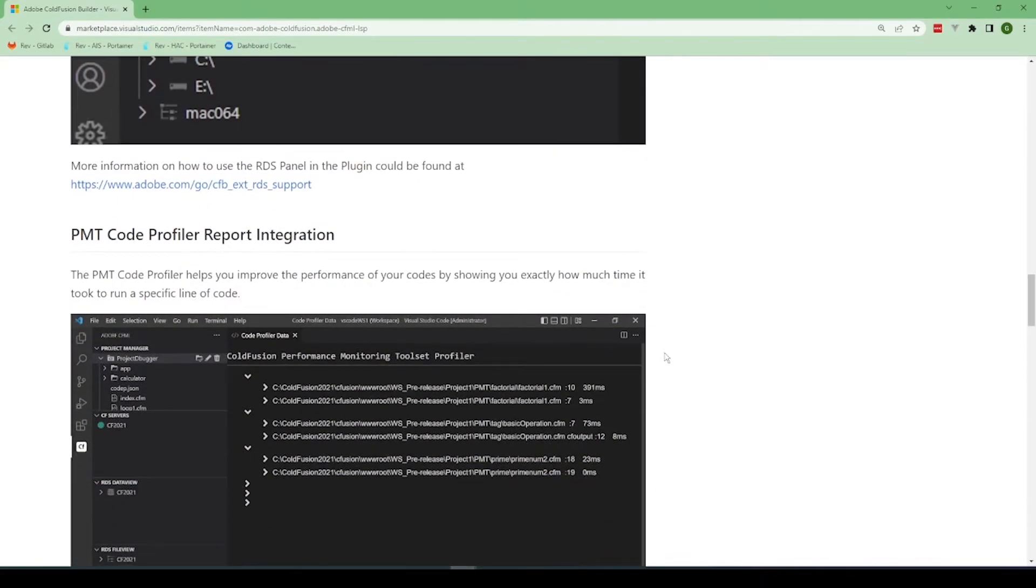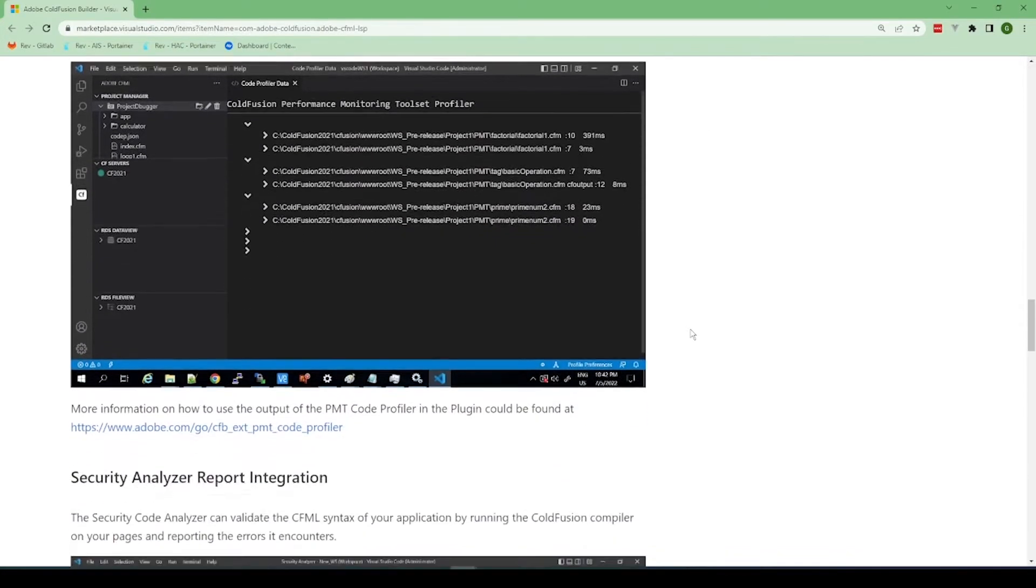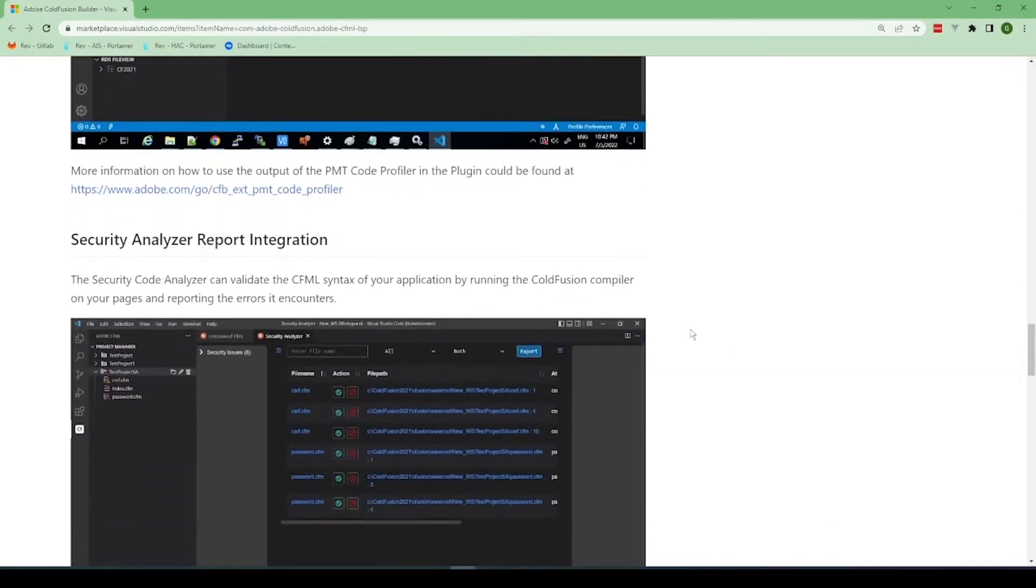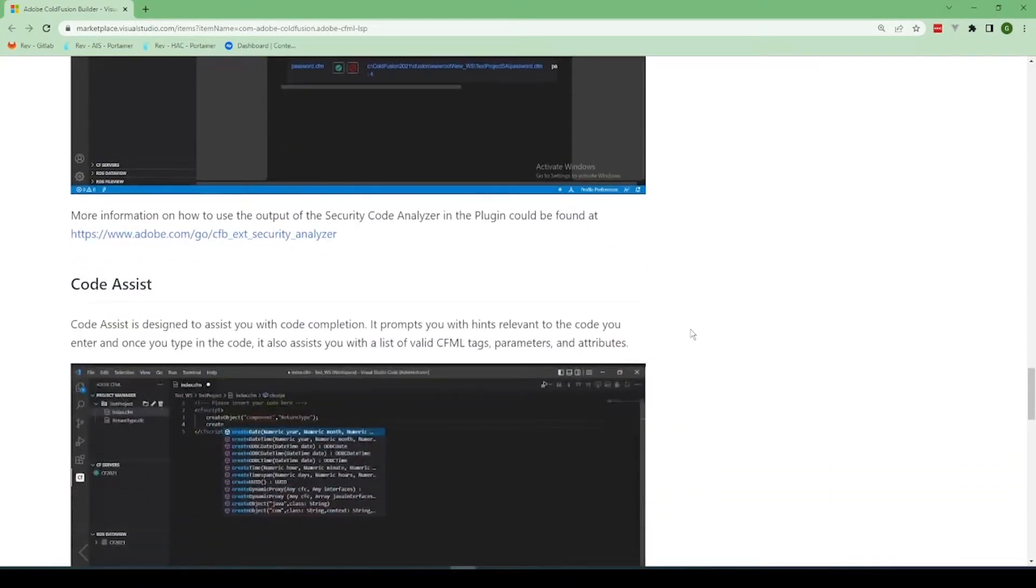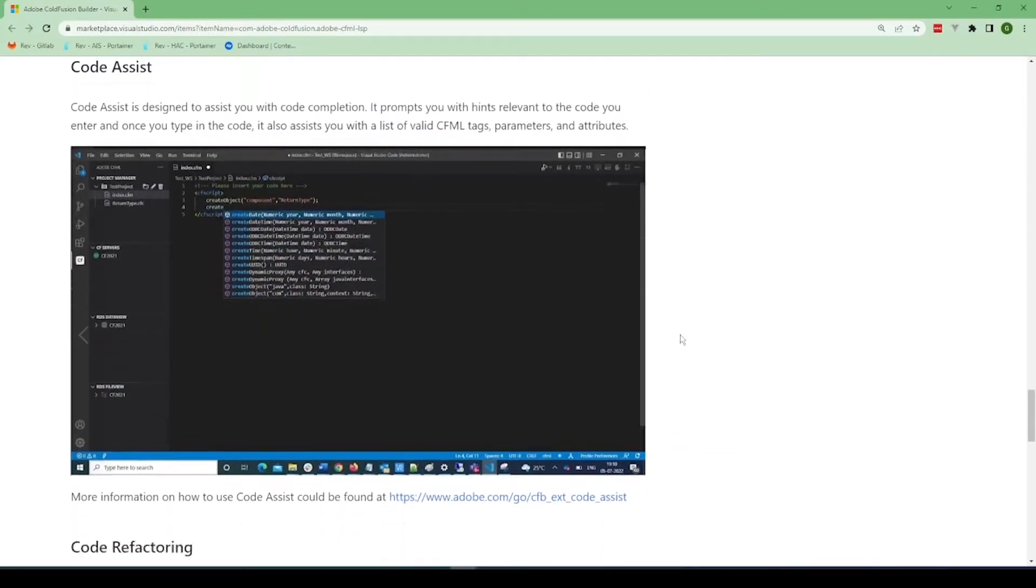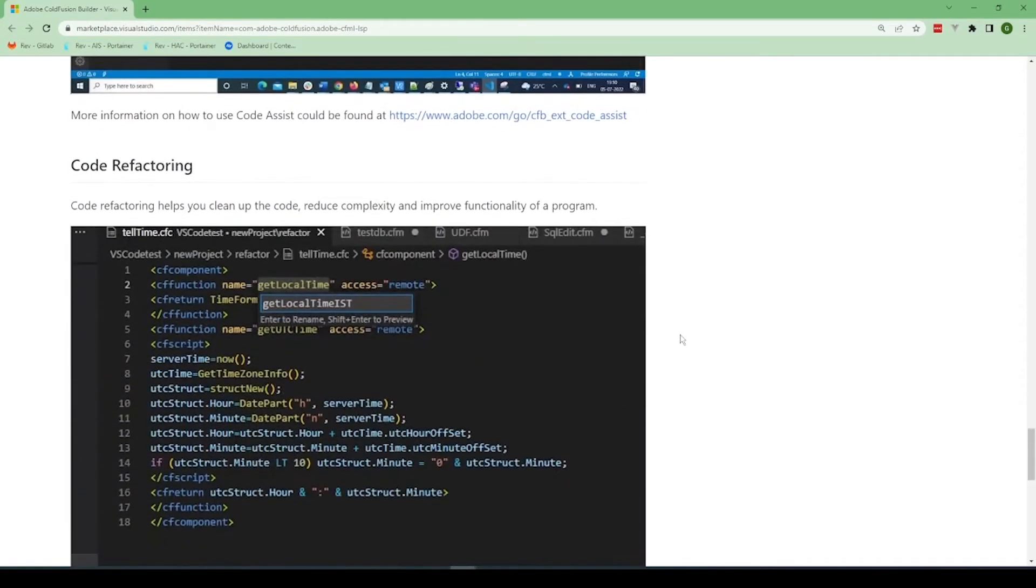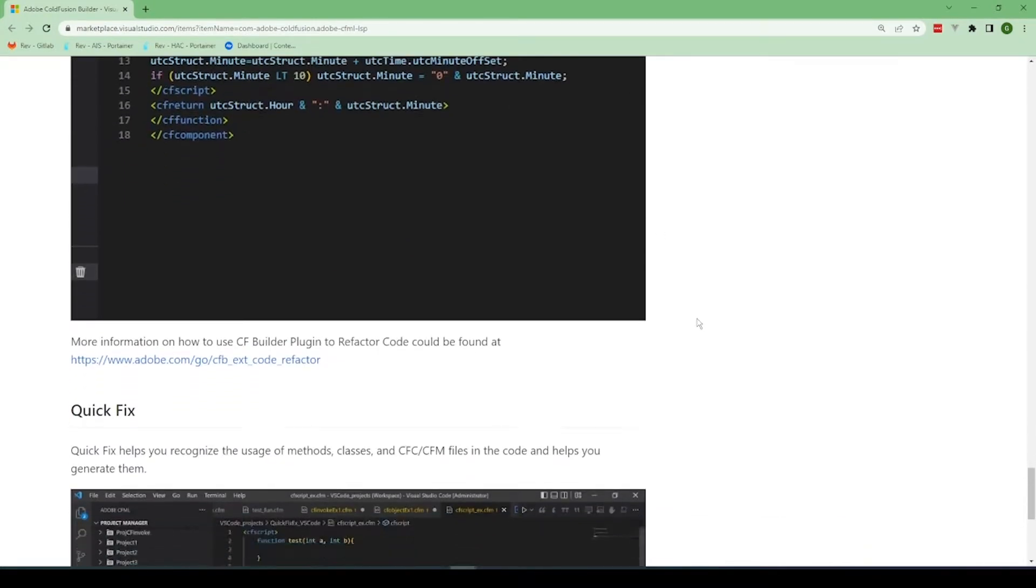And they've got the PMT, so the performance management tools, the code profiler report, and then the security analyzer report, code assist, so you've got a nice completion, code refactoring, so you can actually rename and rename it, and then everywhere that uses it can be redone.